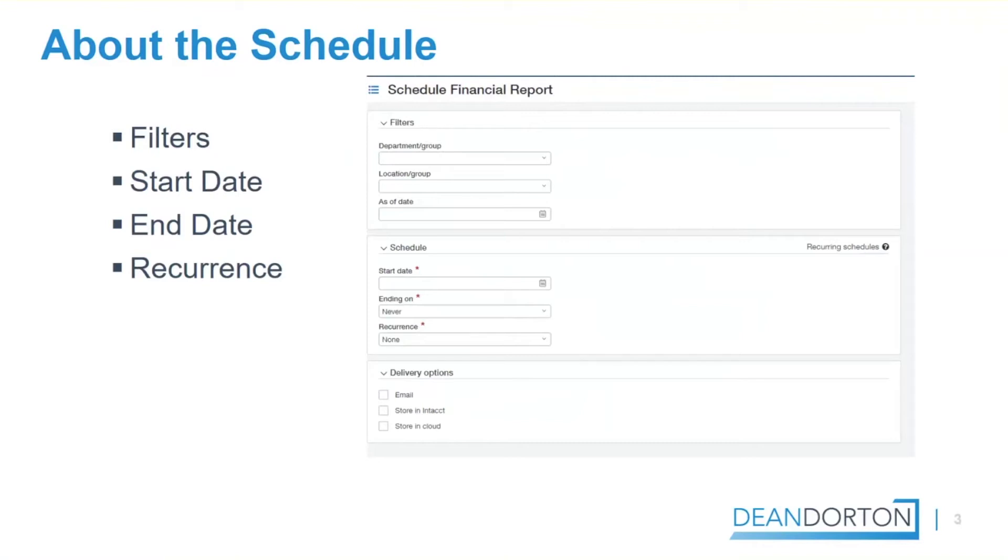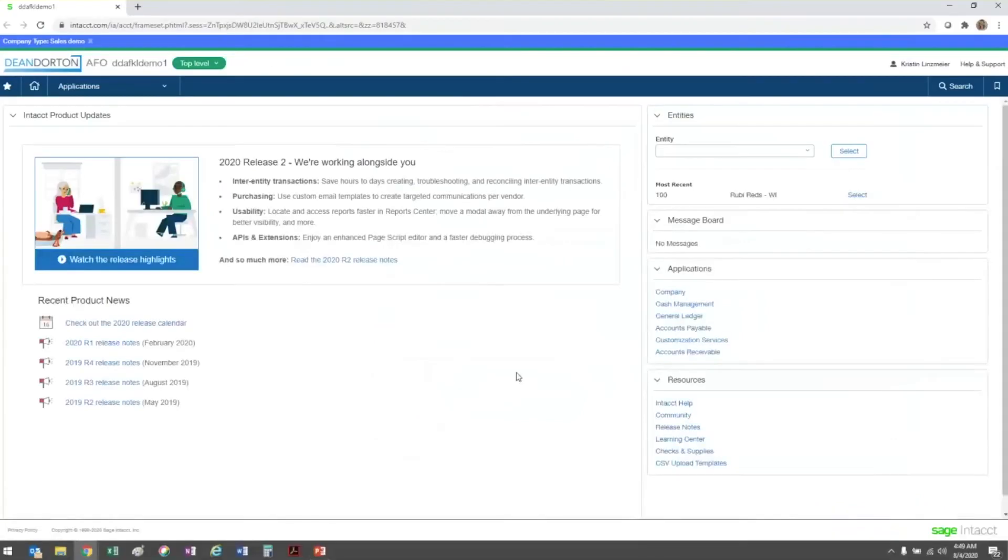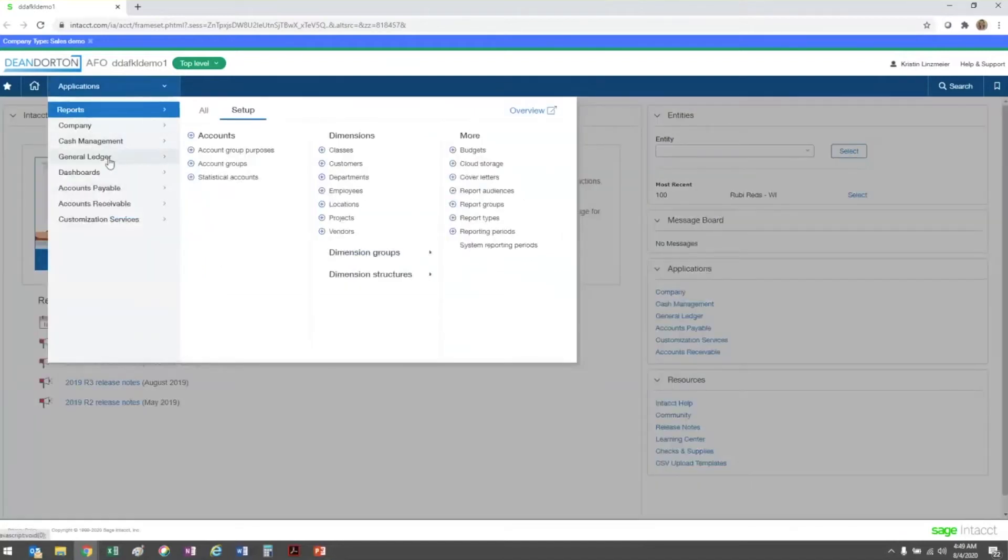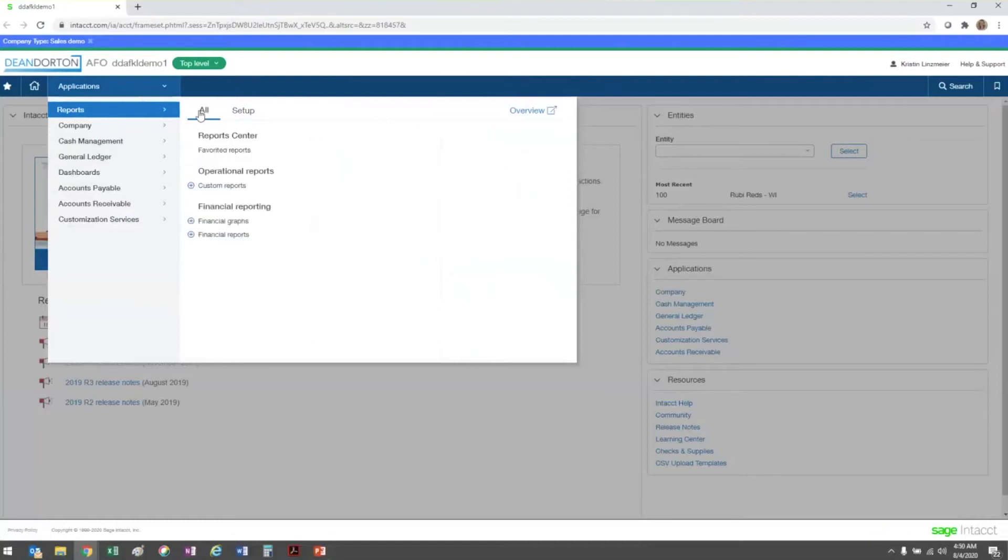Now I'll take you into Intacct to show you how to set up the schedule. The way to schedule a financial report to email is first by navigating to the financial report list. I'm going to do that by going to Reports, All, and Financial Reports.